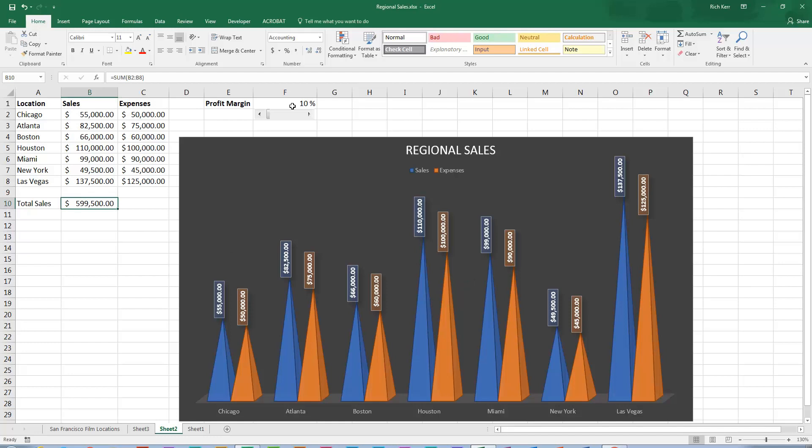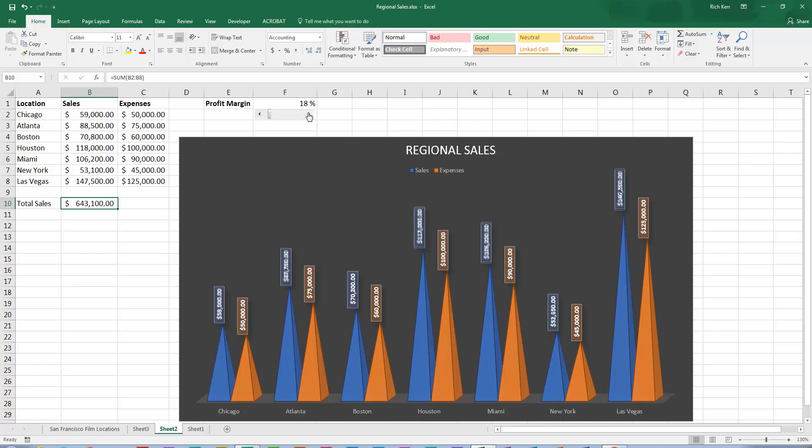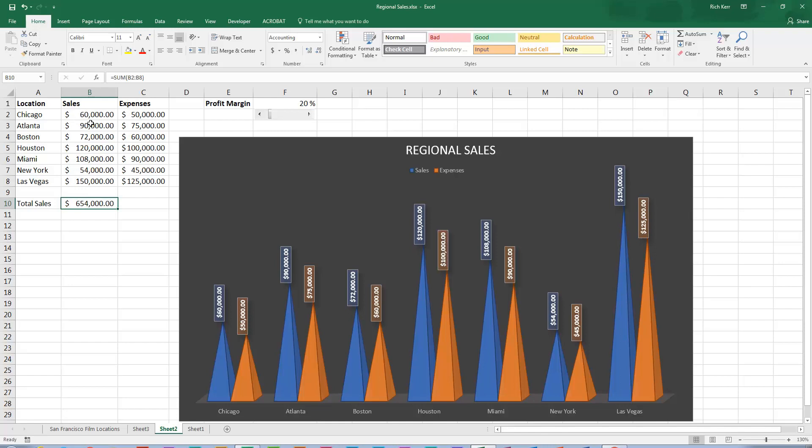So if I wanted to talk to my audience about what sales would need to be in order to achieve a 20% profit margin, by using the scroll bar I can scroll up to 20%. And notice every click of the scroll bar increments that number up and the values in column B are tied to the value in cell F1. So the scroll bar is controlling F1 which controls these. And then of course the chart is connected to that range.